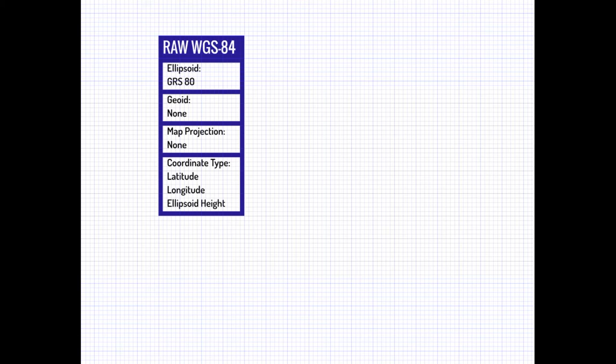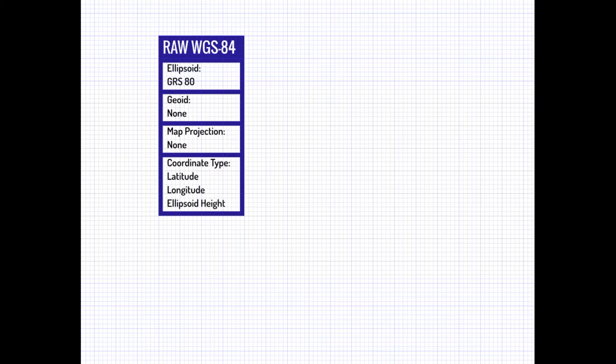Hey guys, it's Landon Blake from Redefine Horizons, and in this video I'm going to walk you through the process to get from raw WGS84 coordinate values to NAD83 state plane coordinate values on the official North American Datum of 1983, which is what surveyors use. I've been working with a couple guys from a local water company who got some survey-grade GPS units in their GIS department, and the NAD83 coordinate values weren't matching what the surveyors were getting — the difference was about a foot and a half.